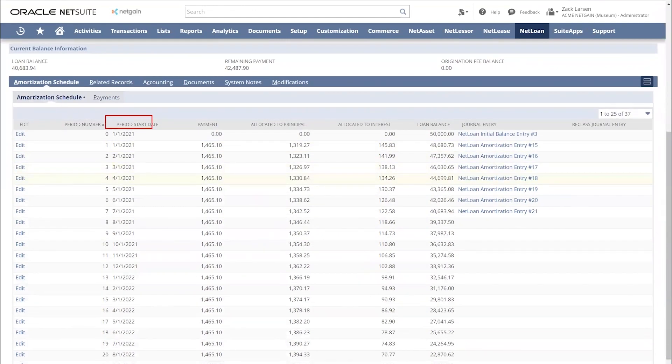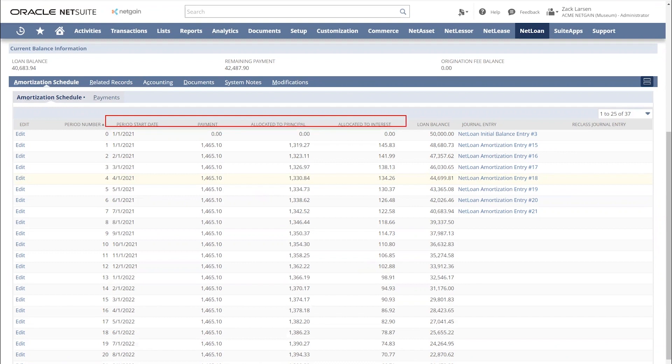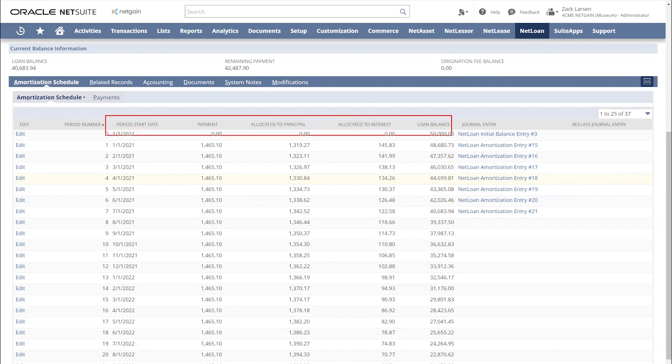You can see the period start date, the payment amount, the amount allocated to principal, amount allocated to interest, and the running loan balance.